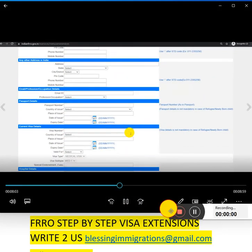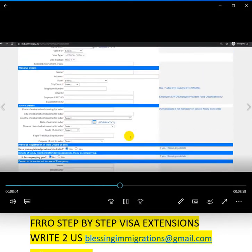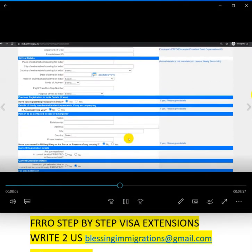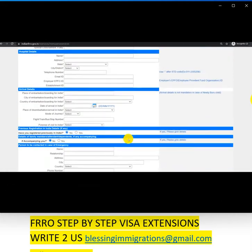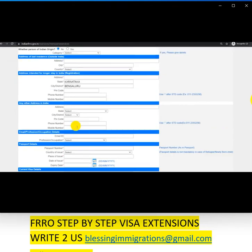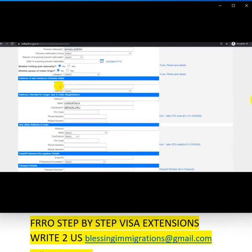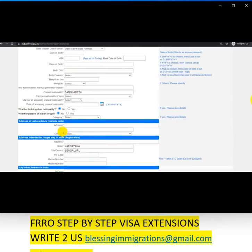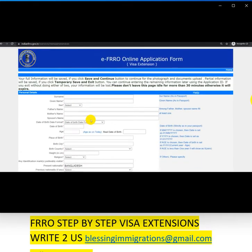In the application form, you have to fill all the information. Whichever fields are marked in red, it is mandatory. Whichever are not in red mark, it is not mandatory — you can skip those. It's fine.